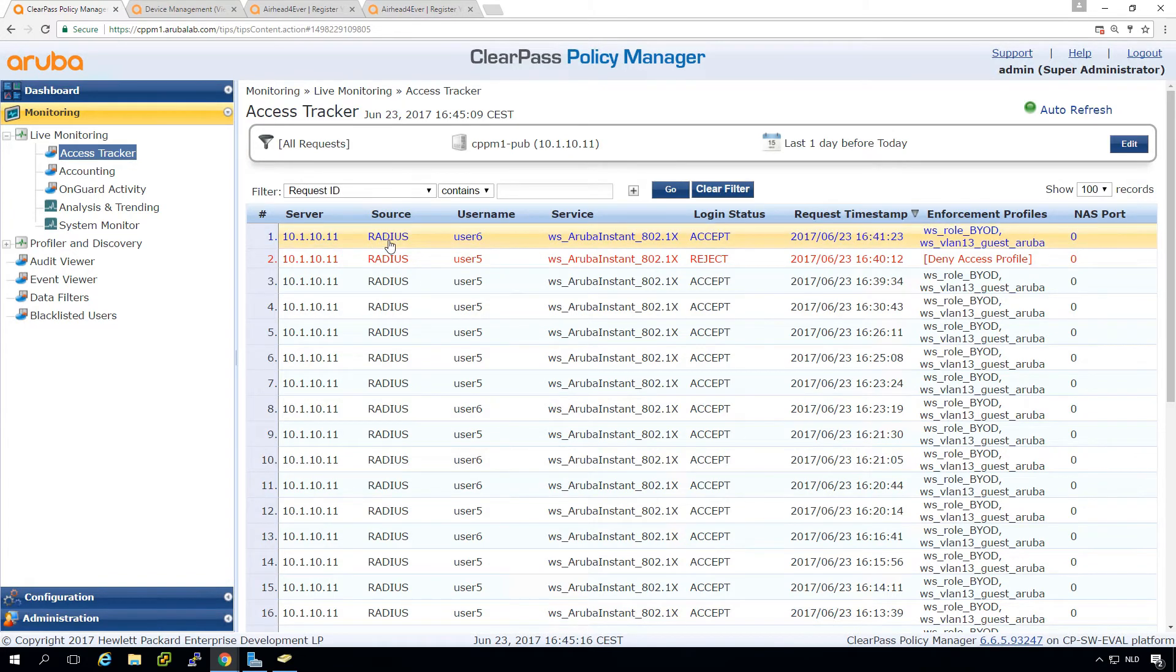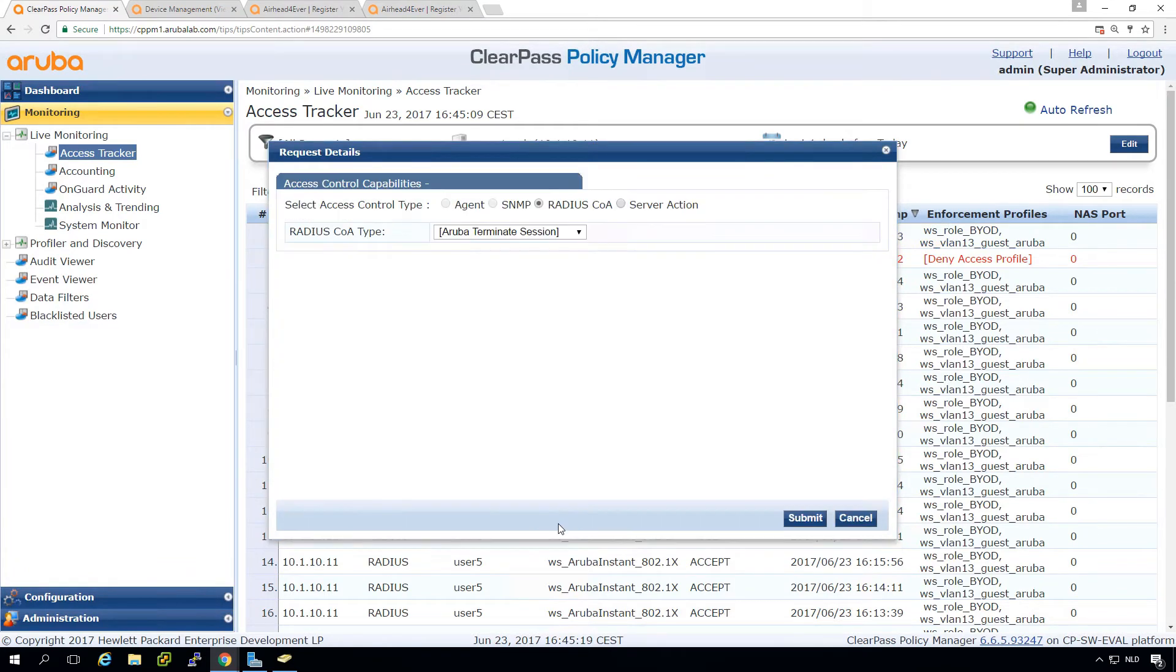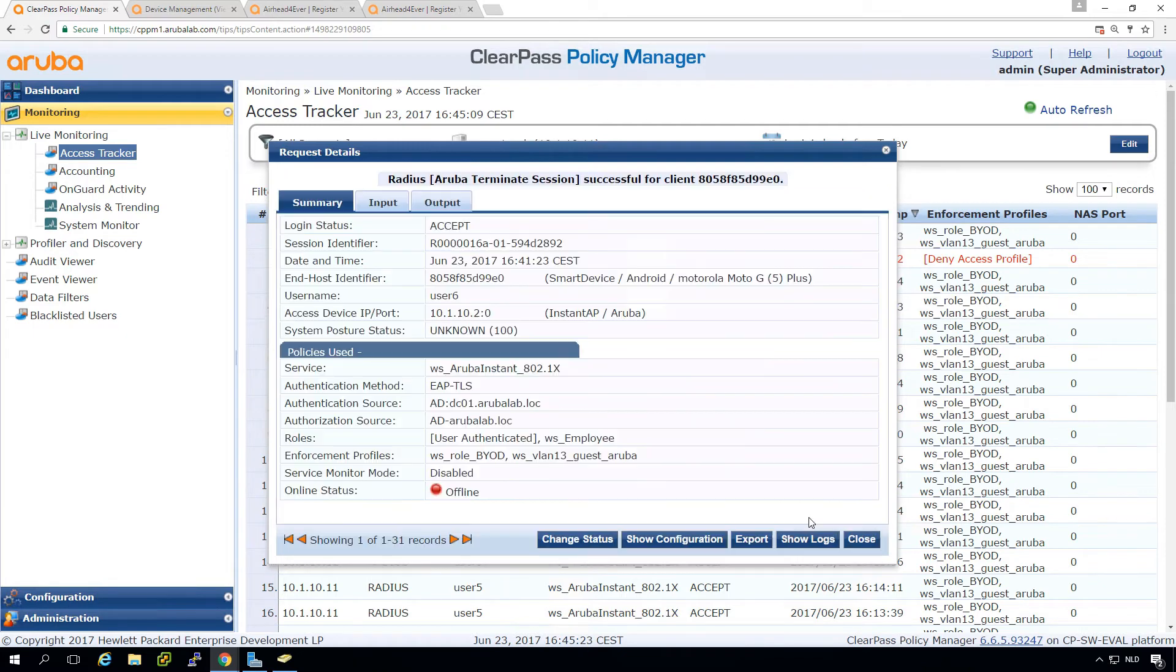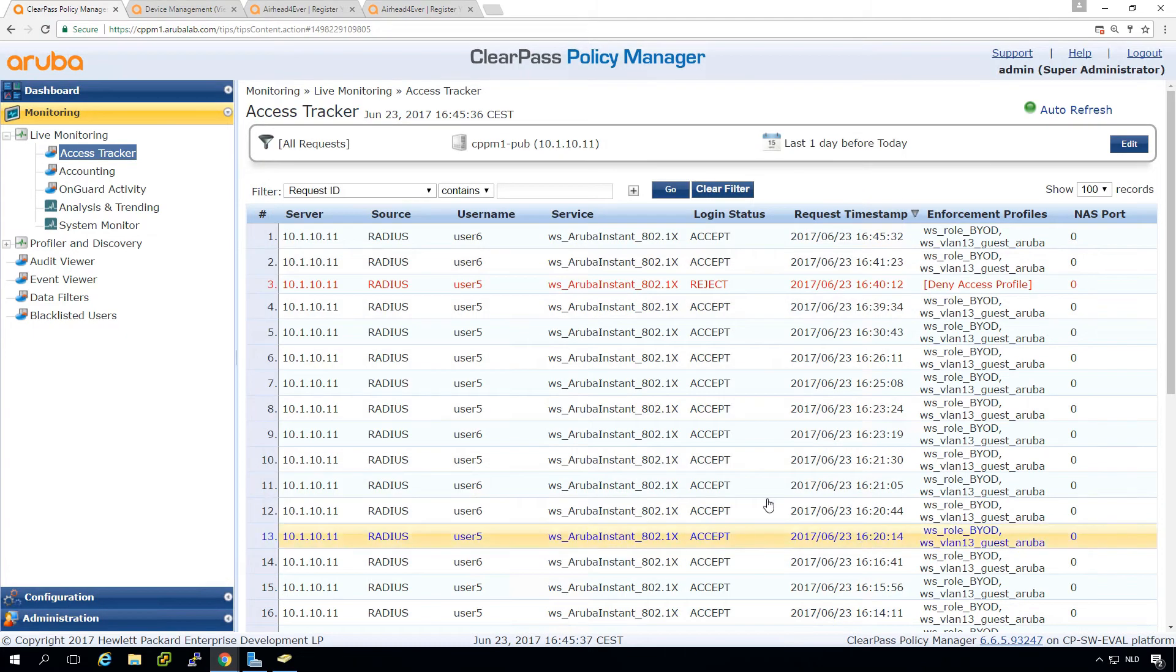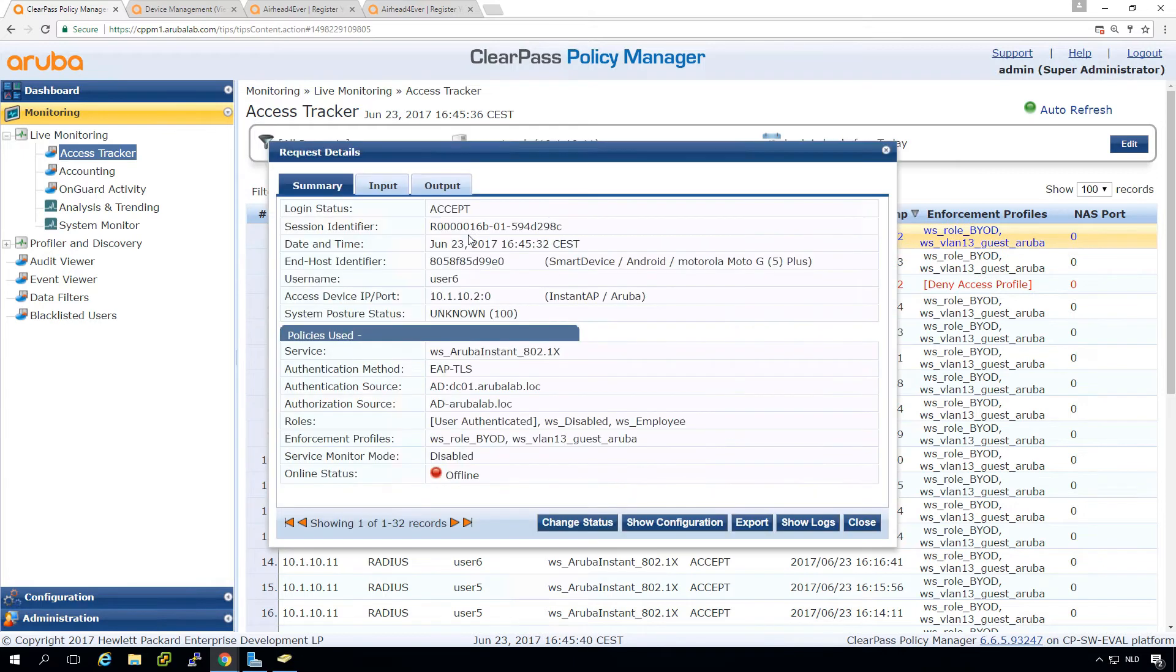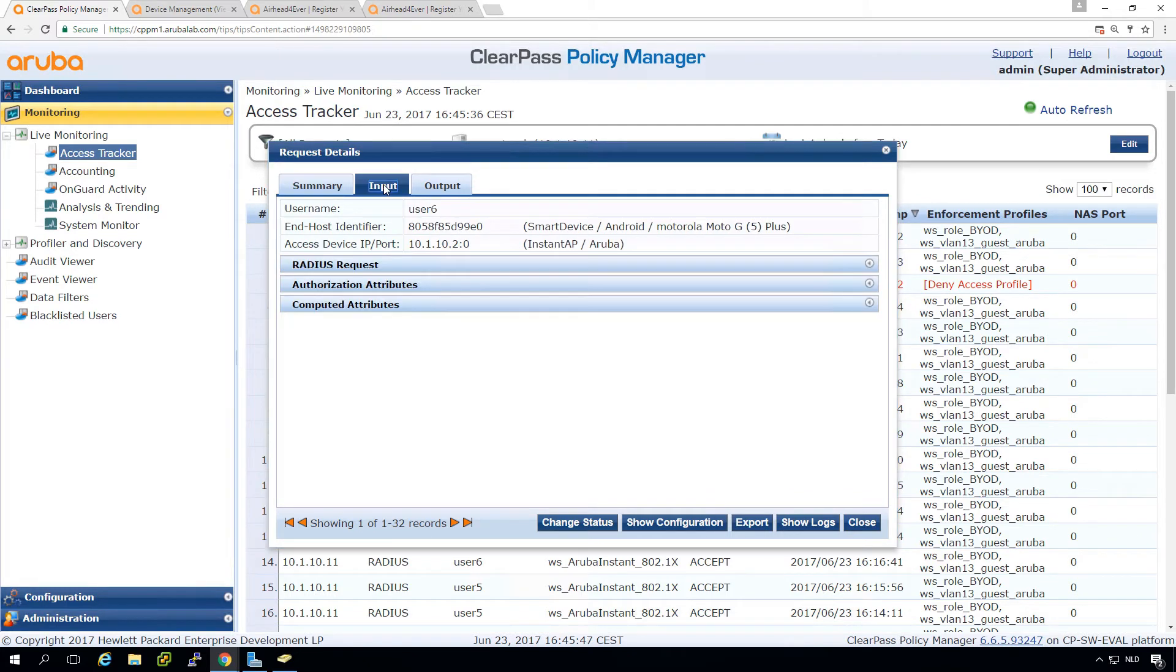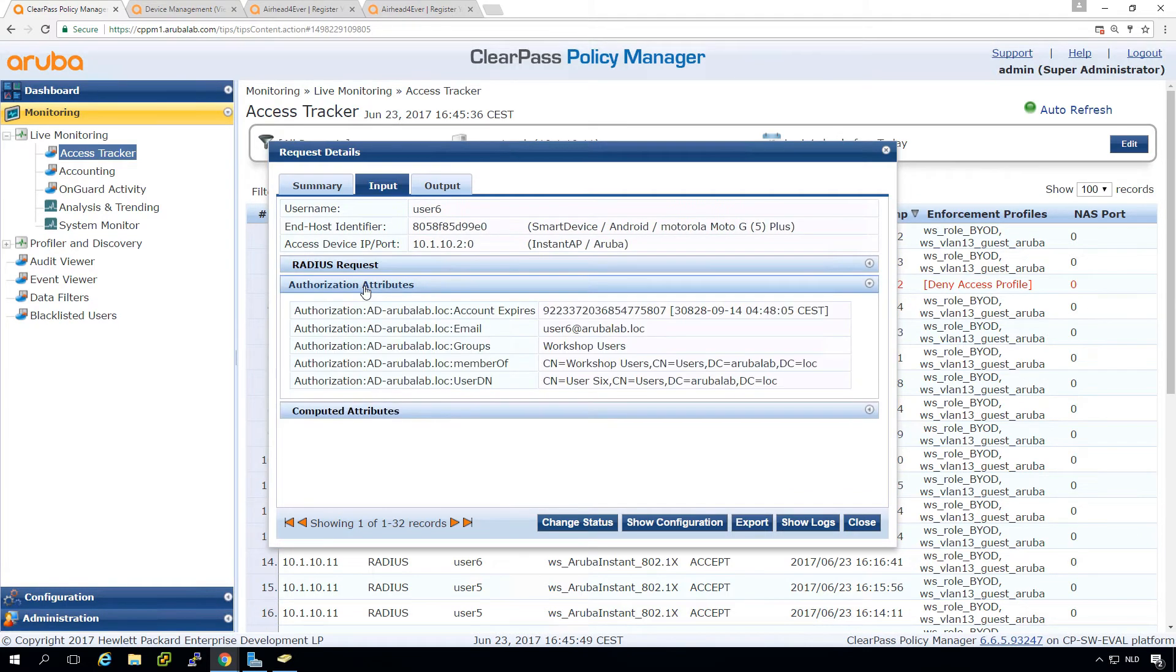So let's reauthenticate this specific user. So we do a terminate session and we have a new authentication. And what we now can see here is that the role is disabled. So here in the input, in the authorization attributes, we don't see the status.